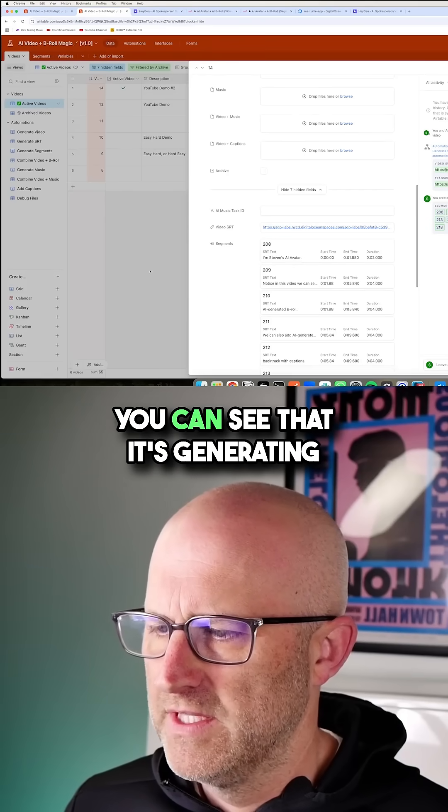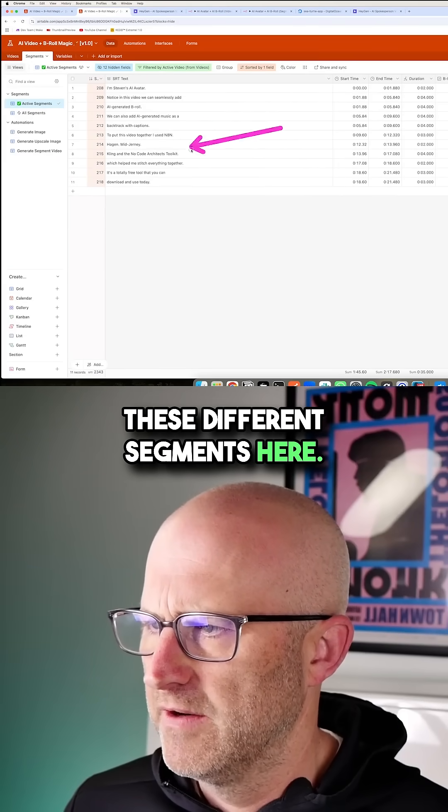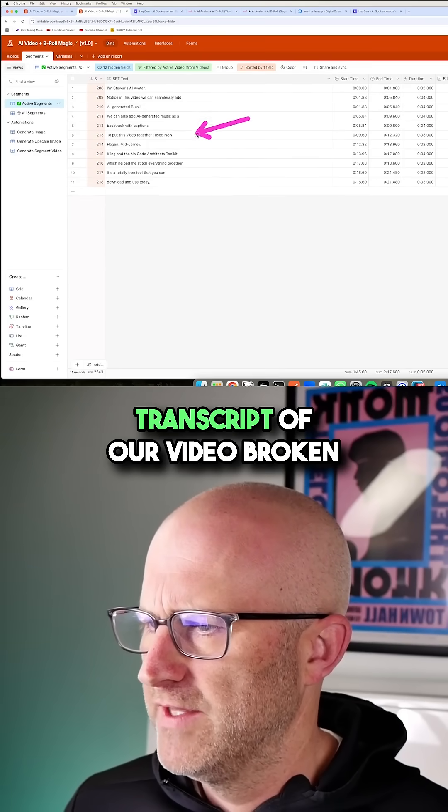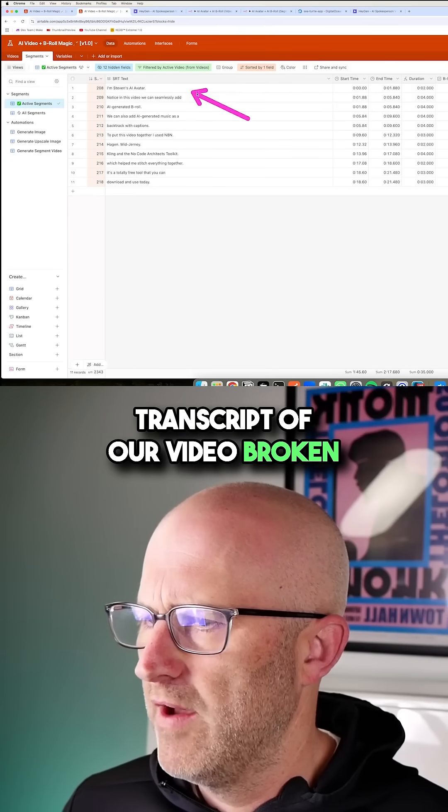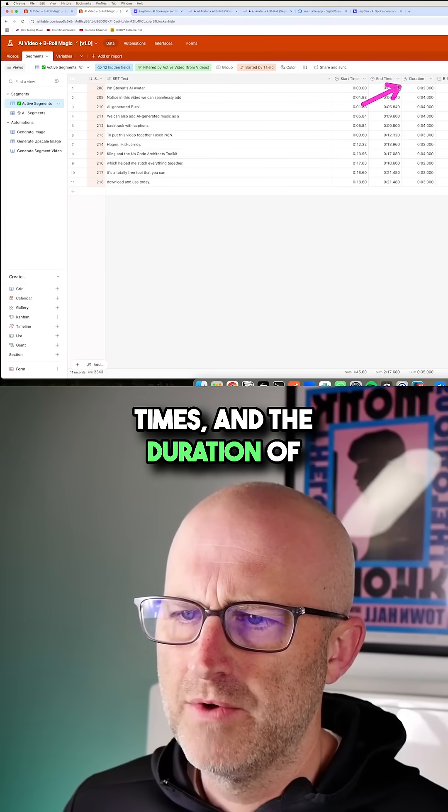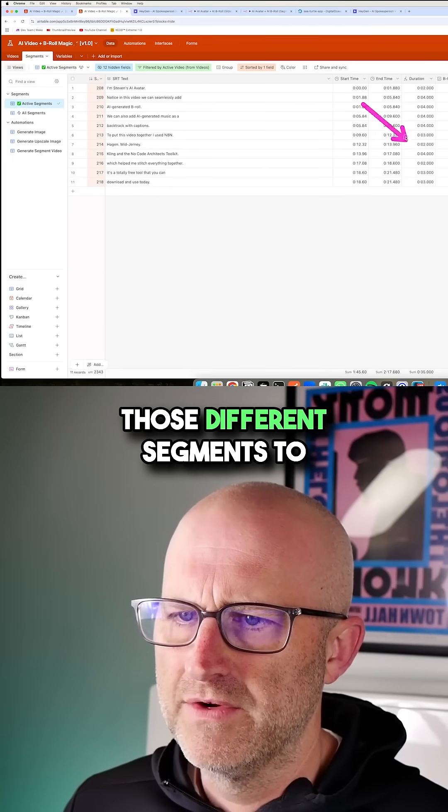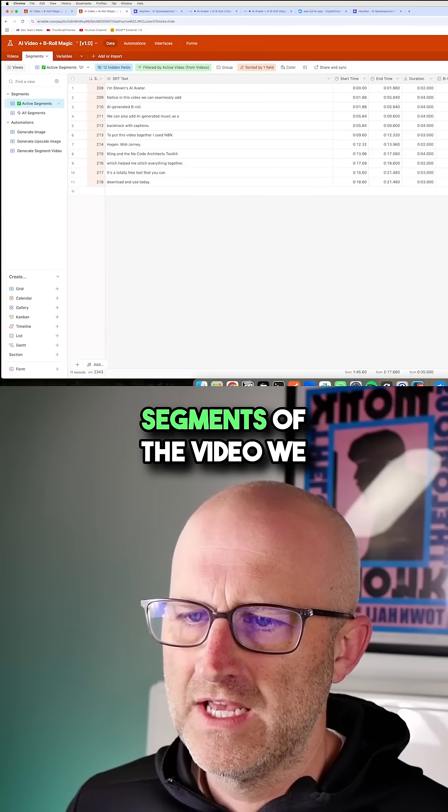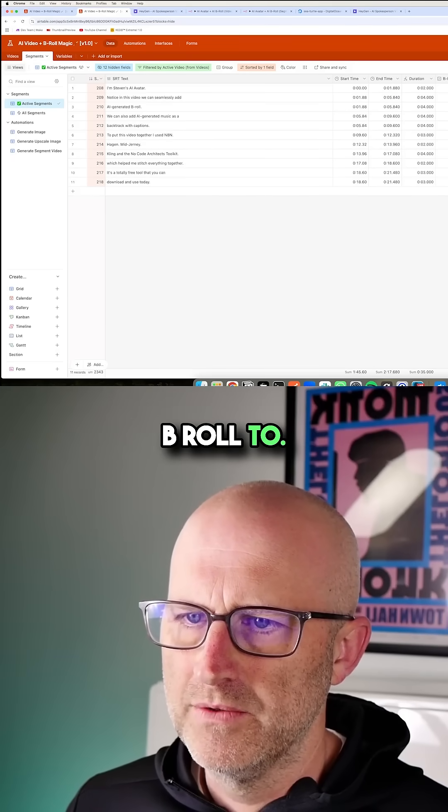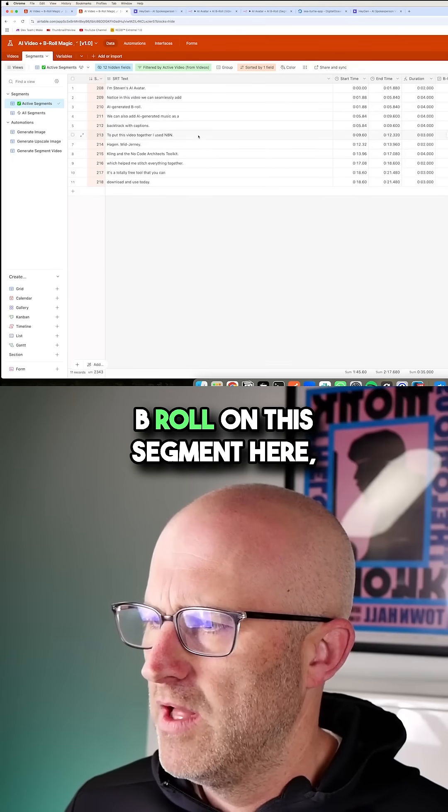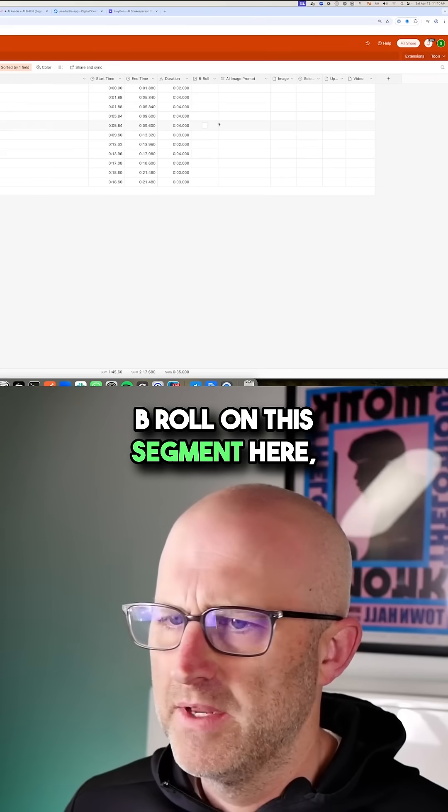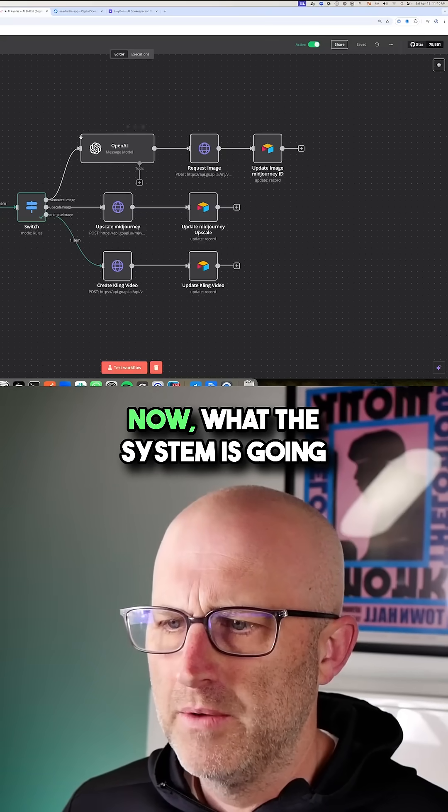And then from that SRT file, you can see that it's generating these different segments here. So basically, we have the transcript of our video broken out by different start and end times and the duration of those different segments to allow us to decide which segments of the video we want to add B-roll to. So here, if I wanted to create B-roll on this segment here, I would simply check B-roll.